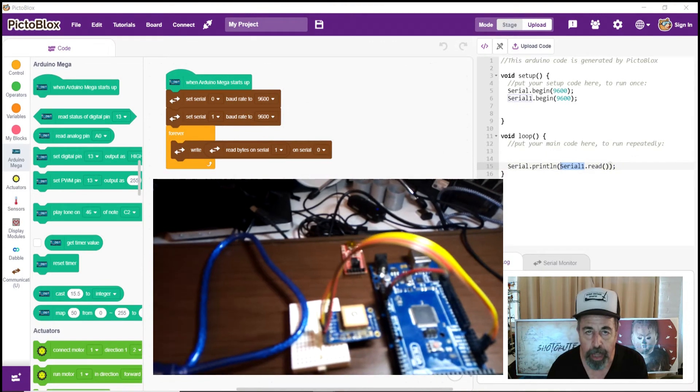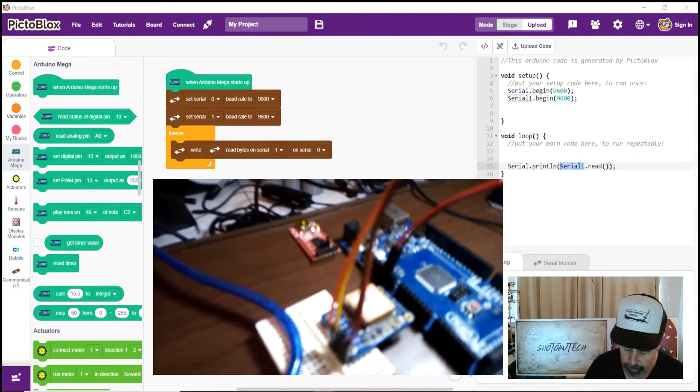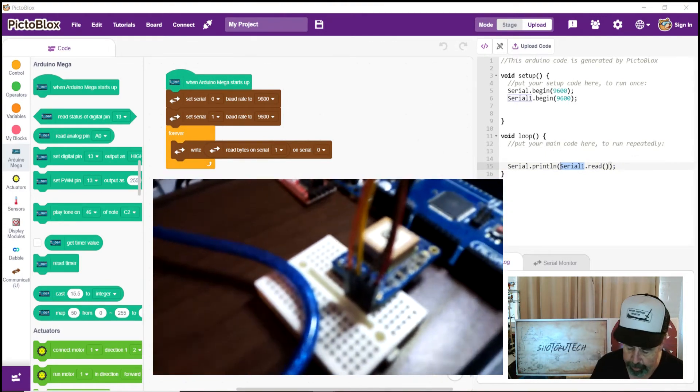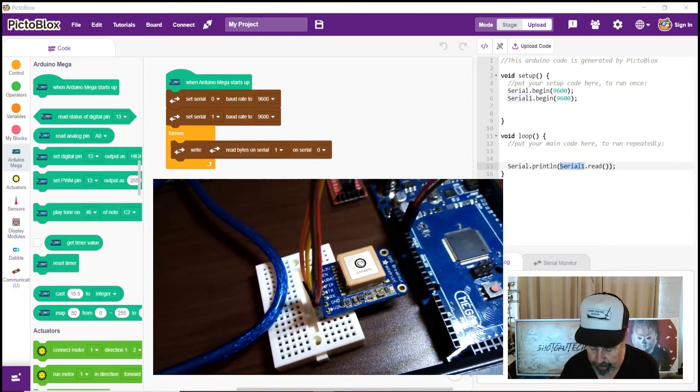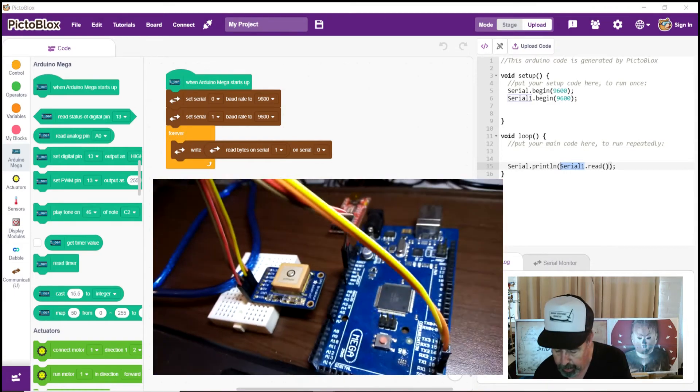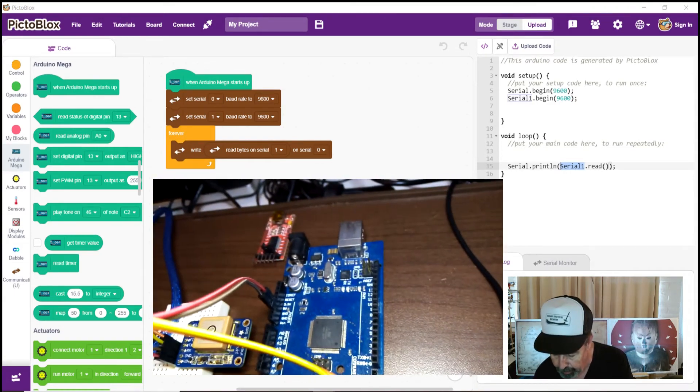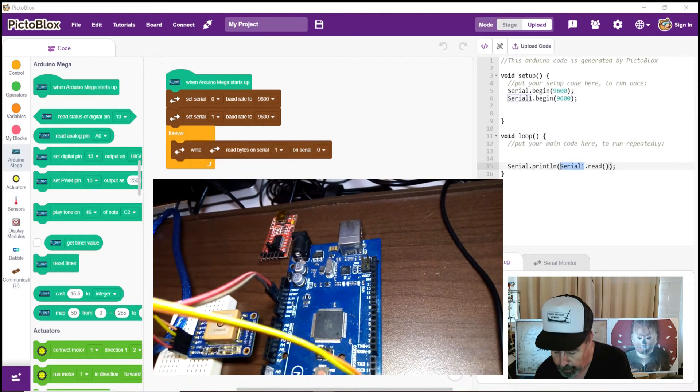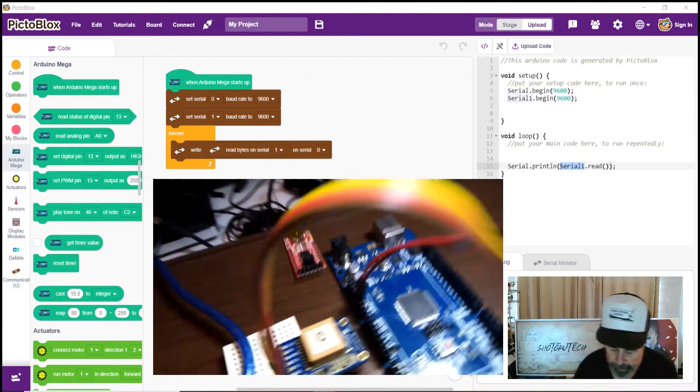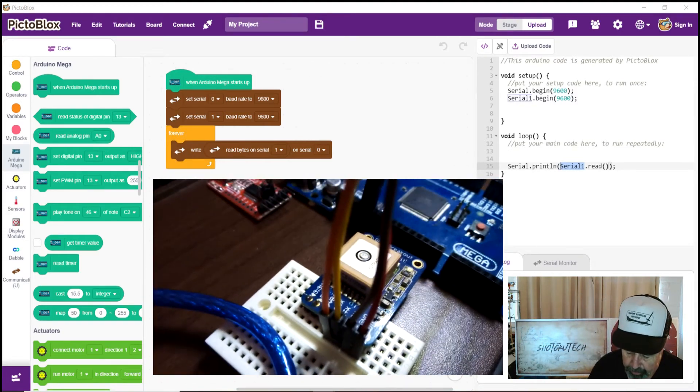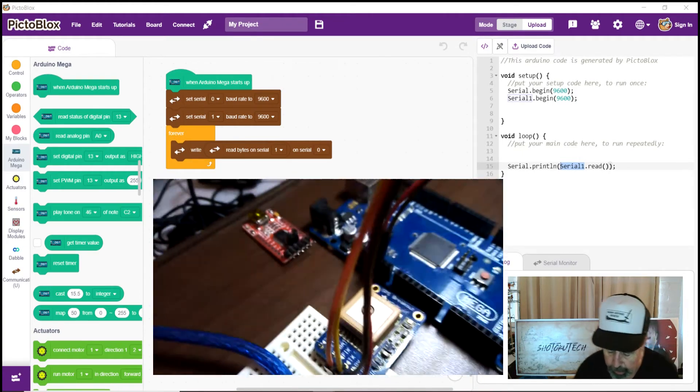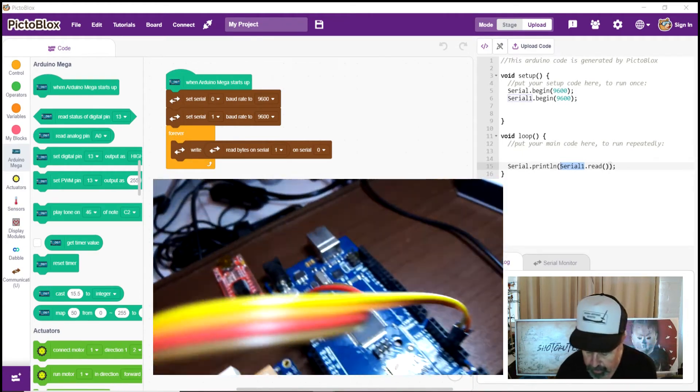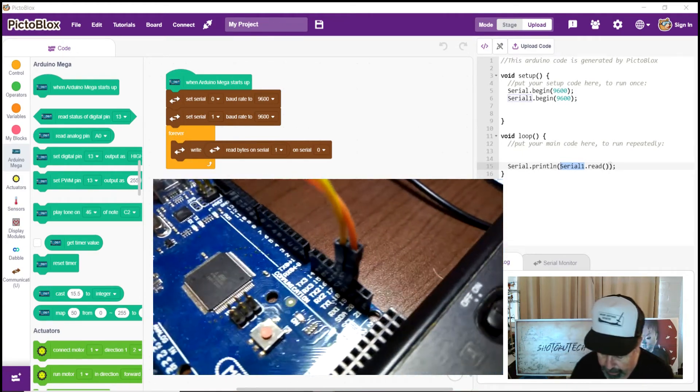Okay, so we got this wired. So you can see we've basically got the ground and the power here on the module connected to 5 volt and ground on the Arduino Mega. And then TX and RX on the GPS module come across to serial port 1 on the Mega.